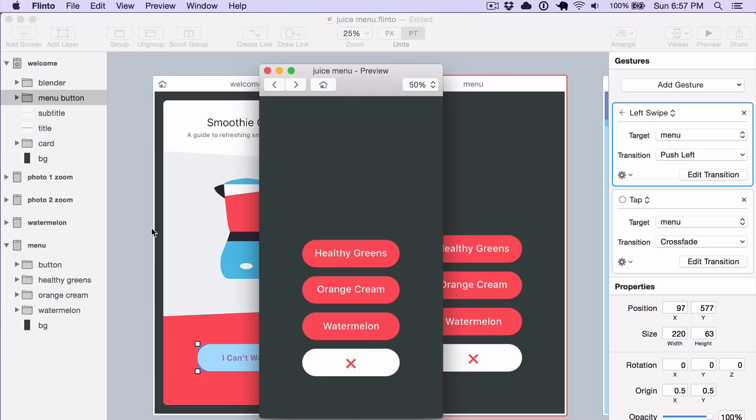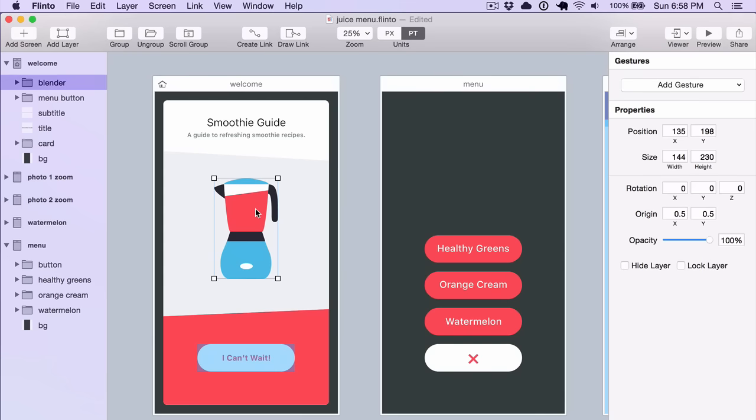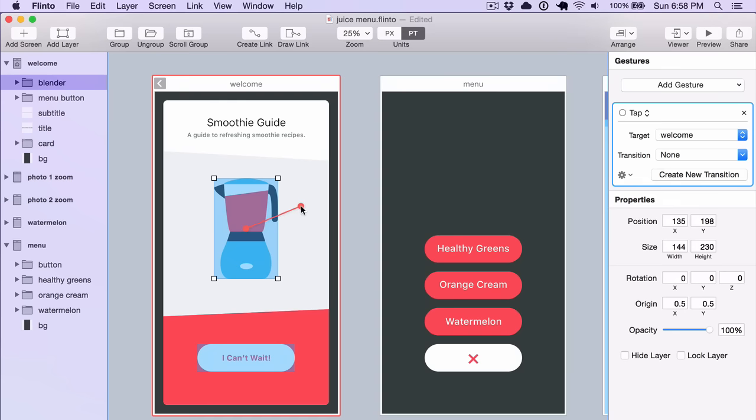So that's how you make a gesture activated link. There's a few link shortcuts that are handy to know about. If you select a layer and then press F, that's the same as clicking the Create Link button. Just think F for Flinto.